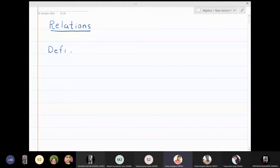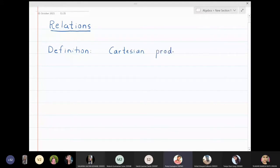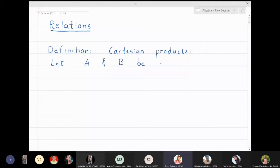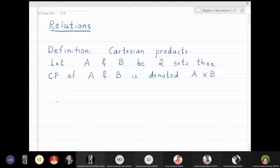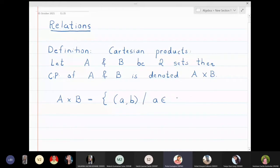What is the Cartesian product of two sets? Let A and B be two sets. Then the Cartesian product of A and B is denoted by A cross B, and is defined as the set of all pairs (a, b) where a belongs to A and b belongs to B.